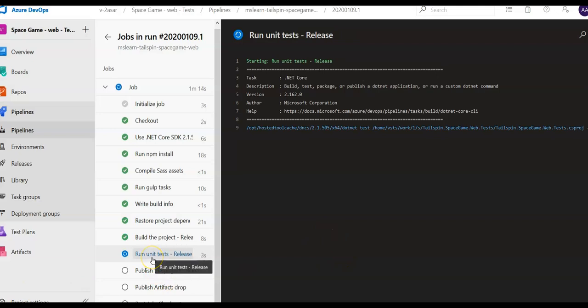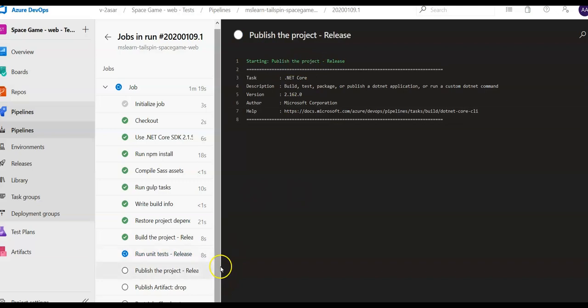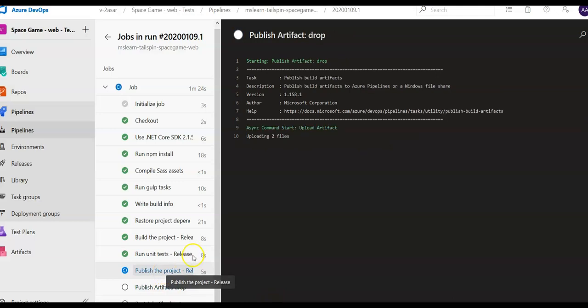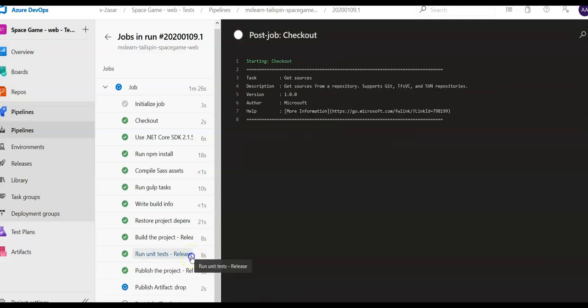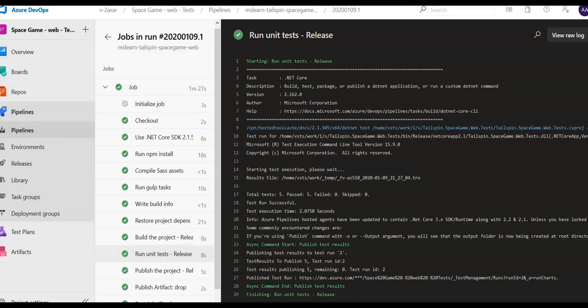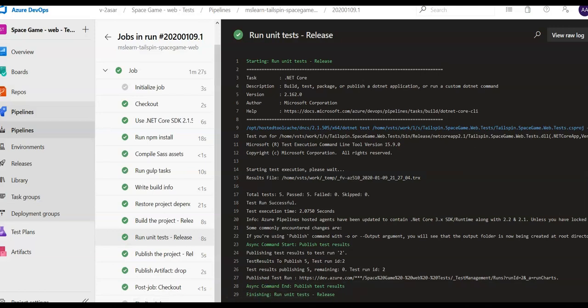It is running the unit test now. Starting run unit test release. If you would check this summary, you will be able to see that this was run during the build, and now it is publishing the project after running the unit test. Tests have been passed. If you will click on it, you will see the result. Here it is. It is finalizing the job.